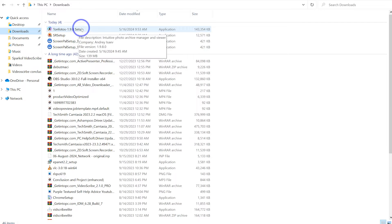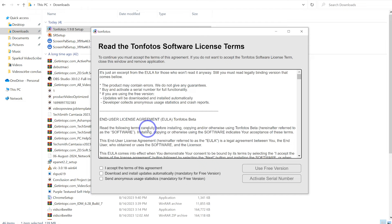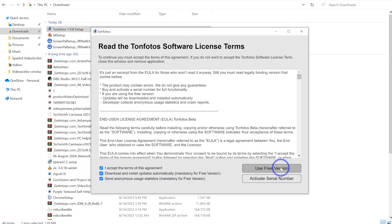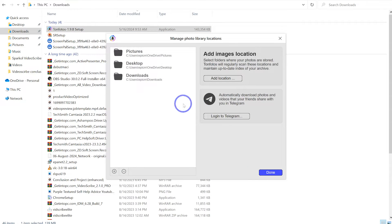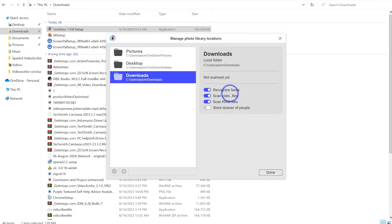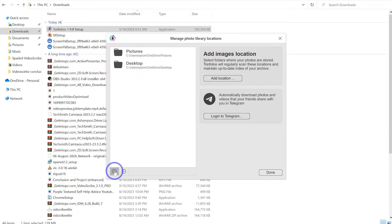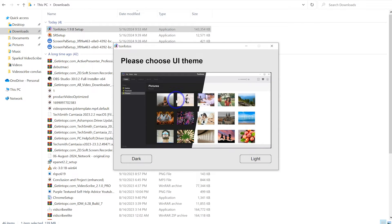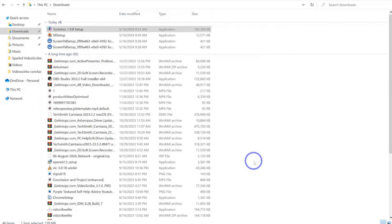Once you finish the download, you can click to install. Because we're installing the free version of Tone Photos, go ahead and select all three options, accept them, and start the free trial. At this point, you need to define the location where you're going to keep your photos. You can select any location and have the option to recognize faces, scan video files, and scan raw files. I'll keep this to default and click done. You can then choose your theme — dark or light. Let me go with light.